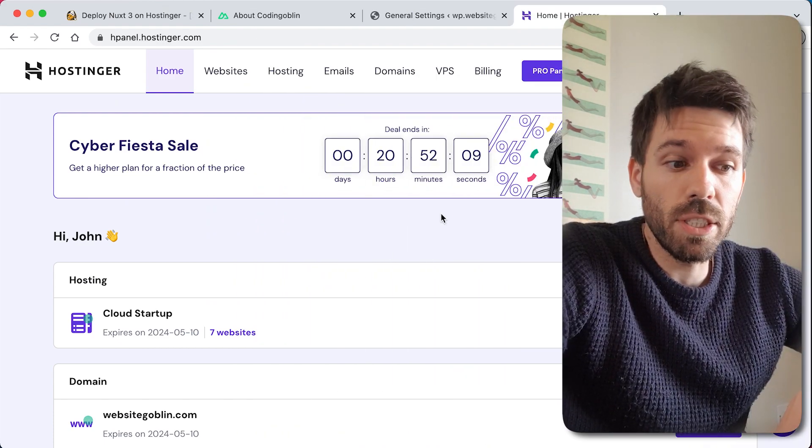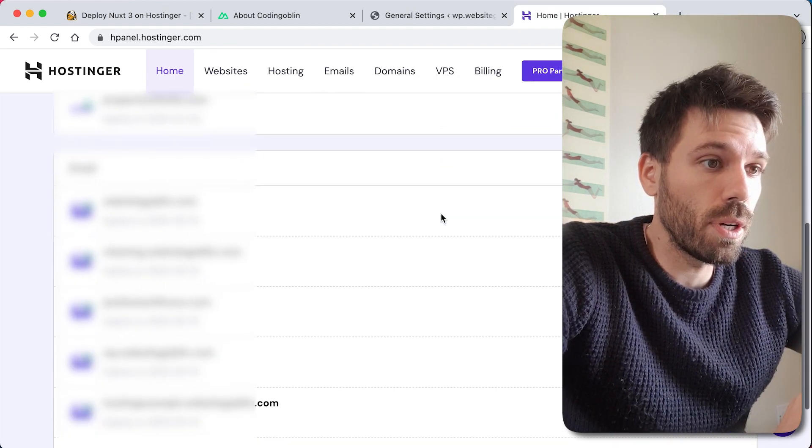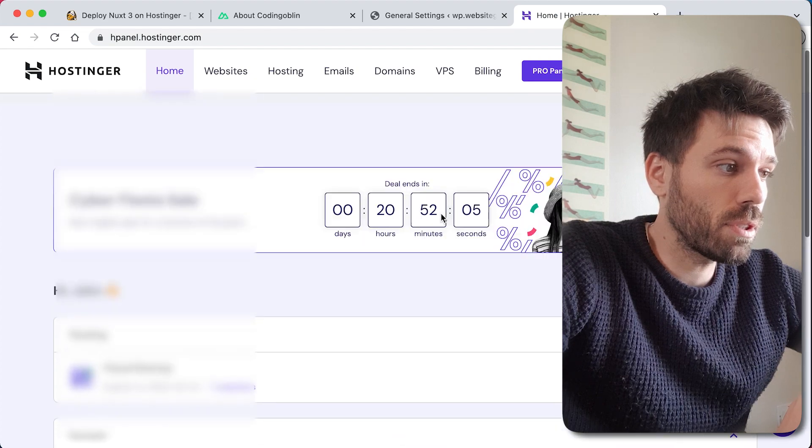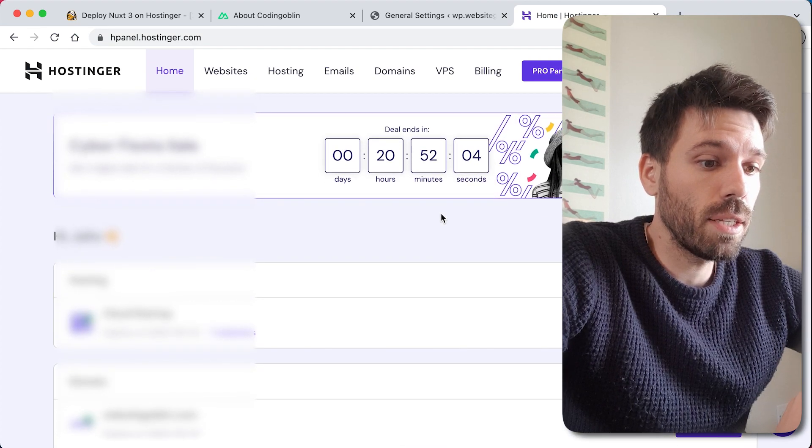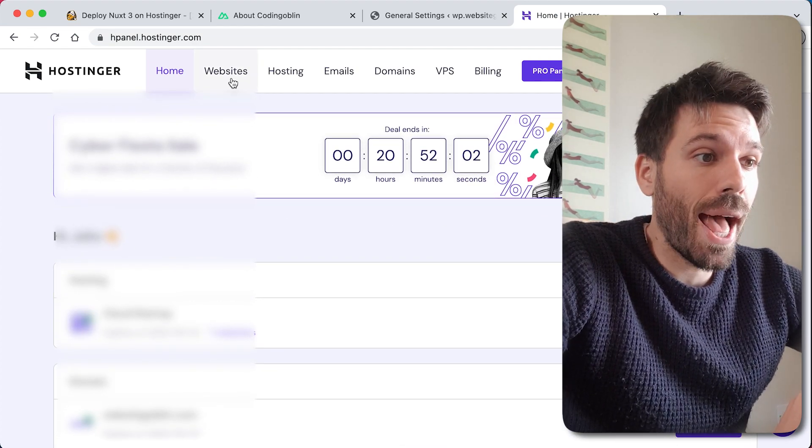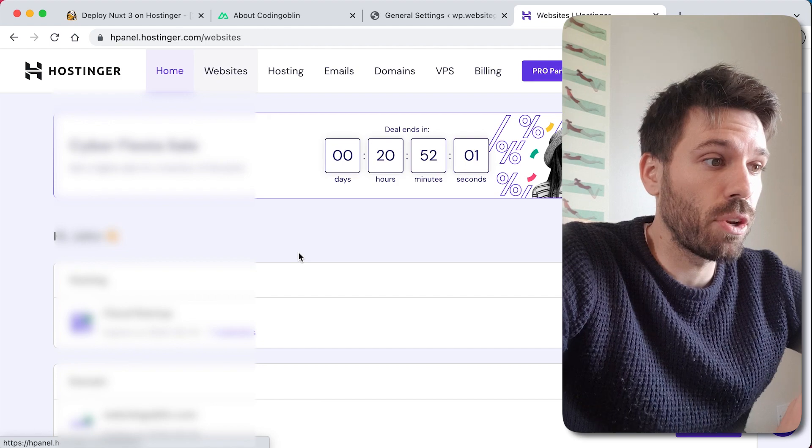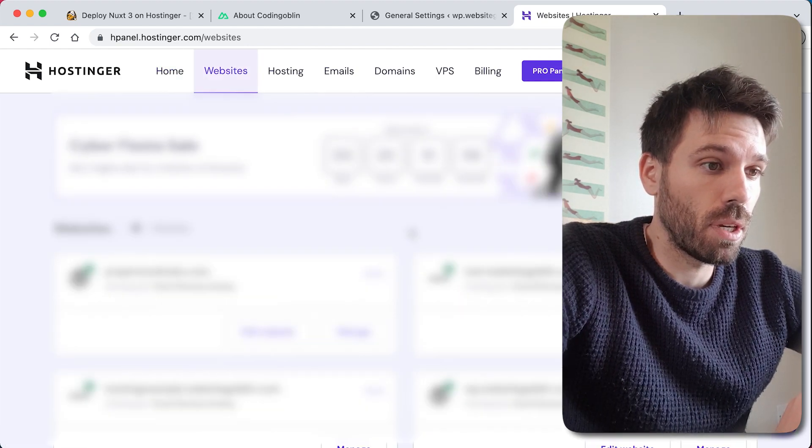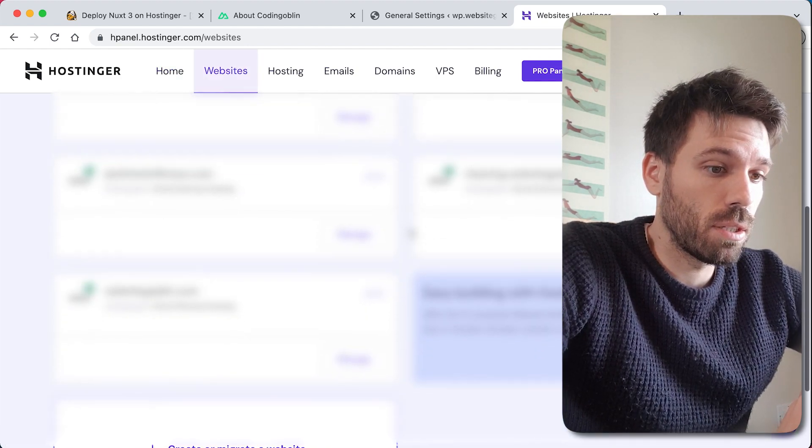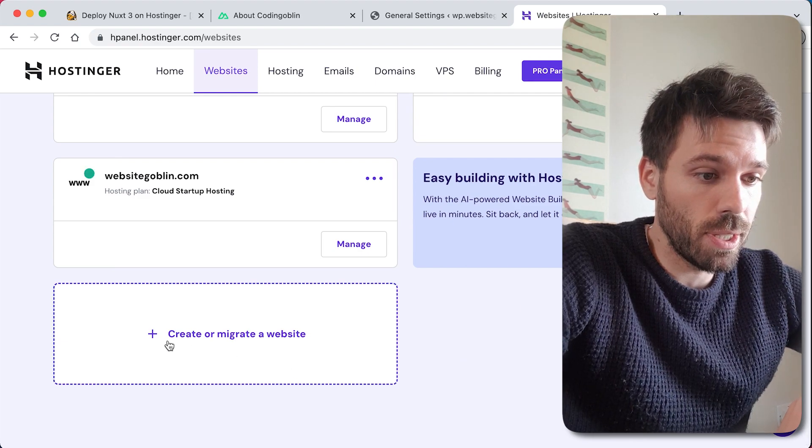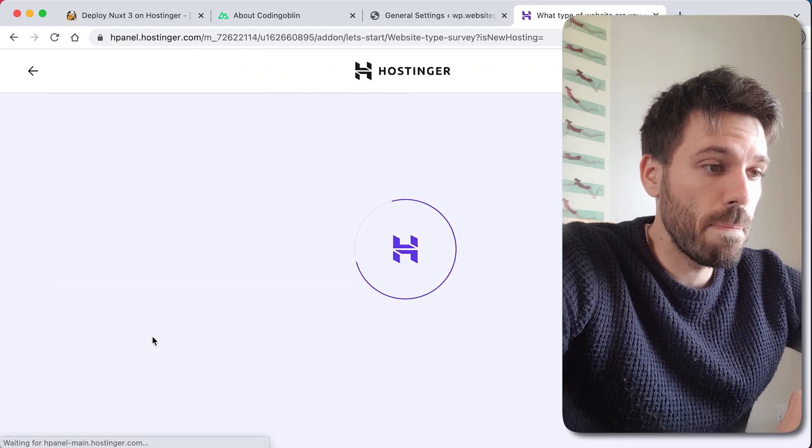The first thing we need to do is go into our Hostinger account, log in, I'm going to have to blur all that out, and go to websites and create a new website. I'll be blurring all that but you'll be able to see this, create or migrate a website.